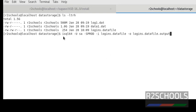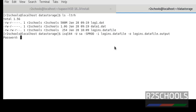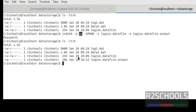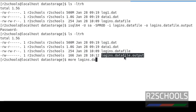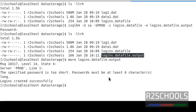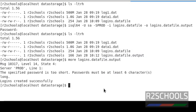I am going to execute this file in the software. Press Enter and provide the password. Now it has been executed. Let's verify the output file — this is the output file created. We can see the logins have been created.